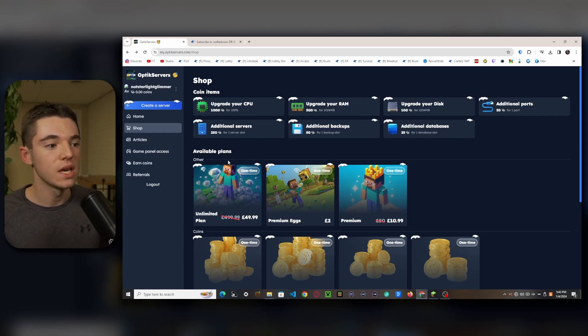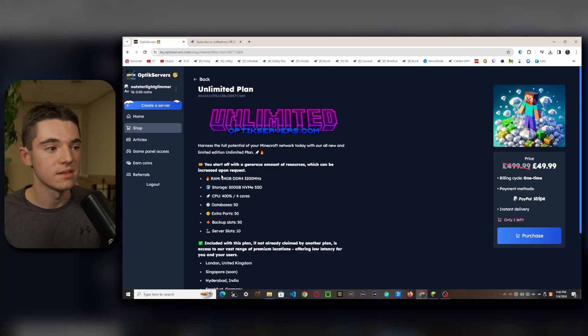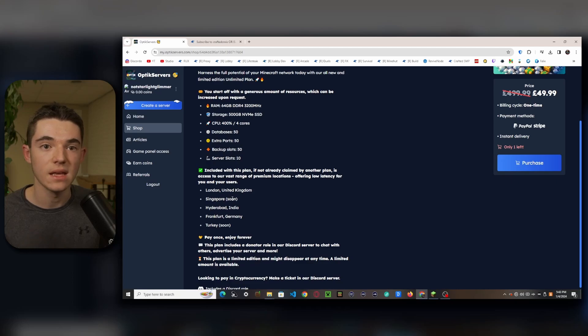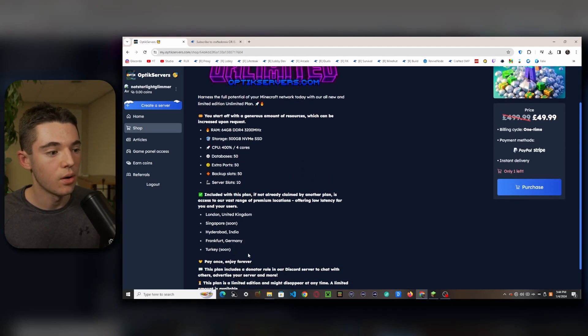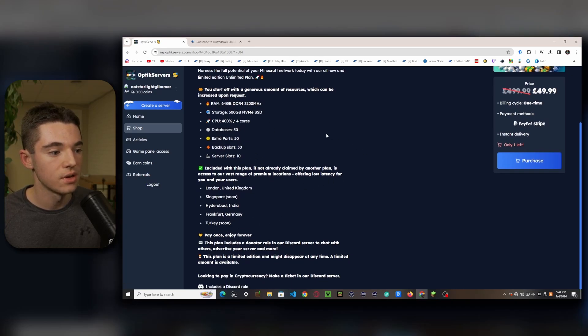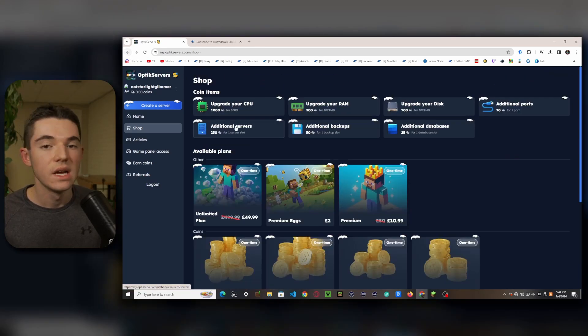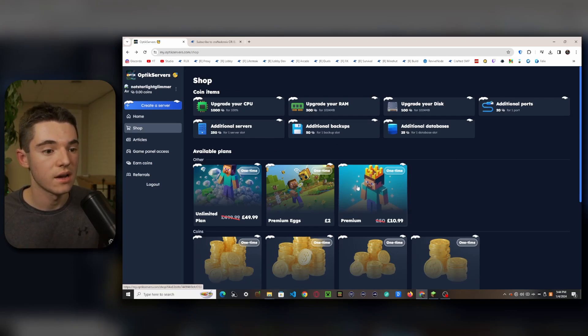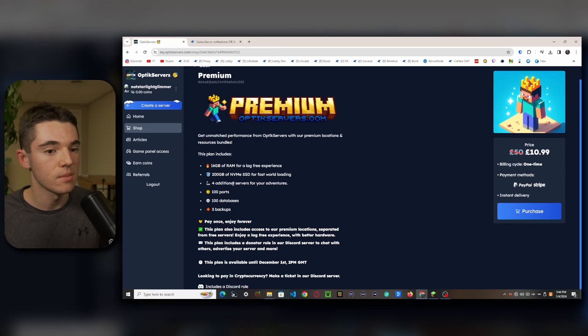So while we wait for our server to start up, I'd like to talk about their shop. So you can buy stuff like the unlimited plan which comes with 64 gigabytes of RAM and you can pay once and enjoy forever. So you'll never have to pay them 50 or 50 euros again. And you get all these locations, you get all this good stuff. So it's probably worth it to upgrade to their premium plan because you don't have to pay ever again.